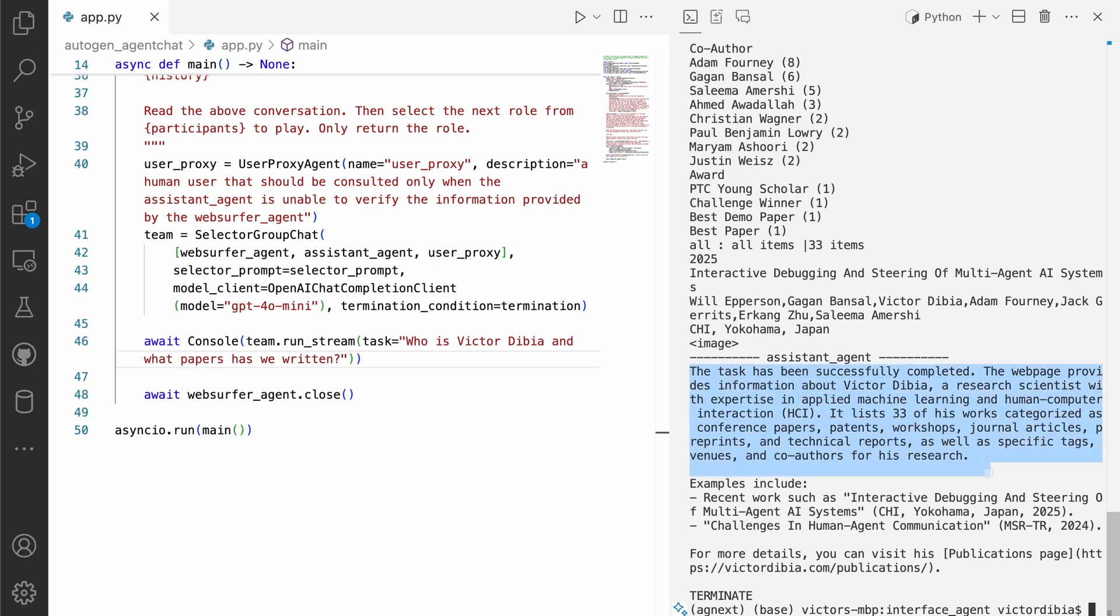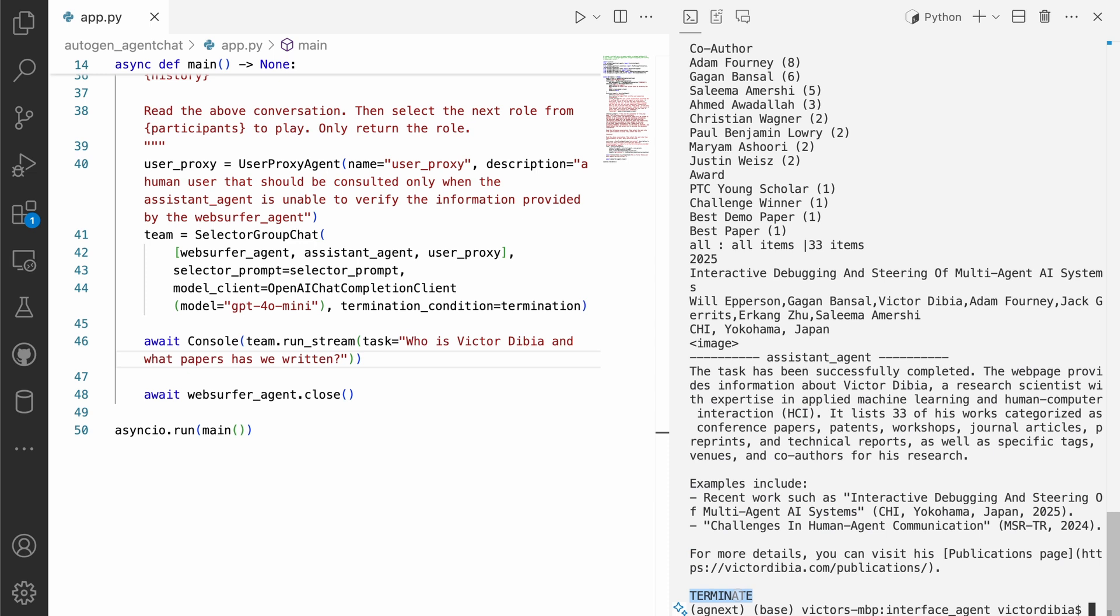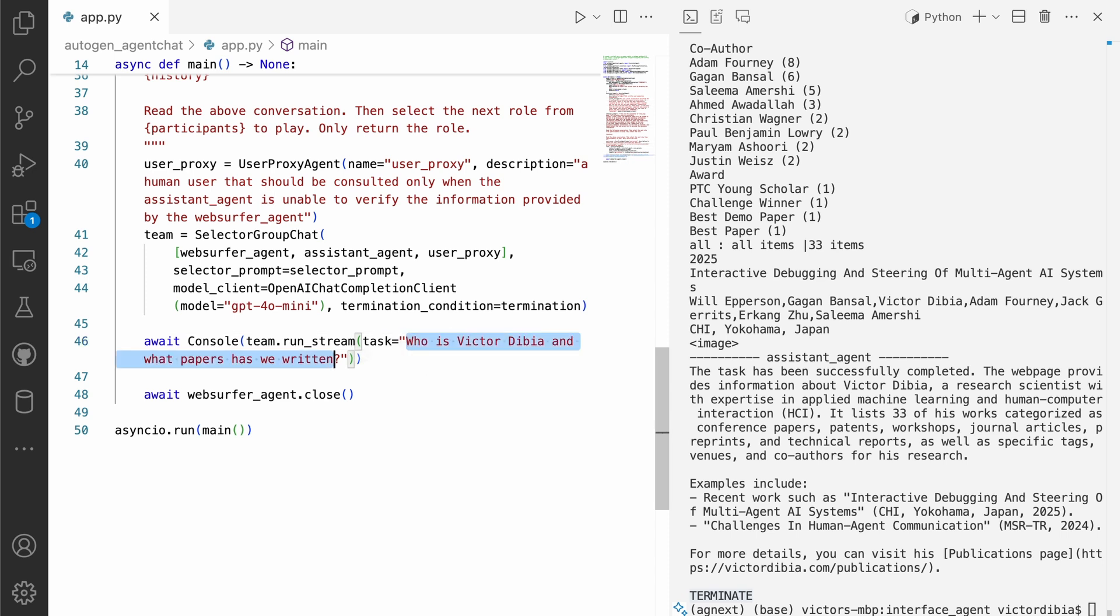The webpage provides information about Victor DBA, summarizes it, puts in my recent publications, and it responds with terminates and the task is done. So this is an example of a task where no input was required from me or the user. And so both of these agents, the web server and the assistant agent, they pretty much just collaborated to solve the task.